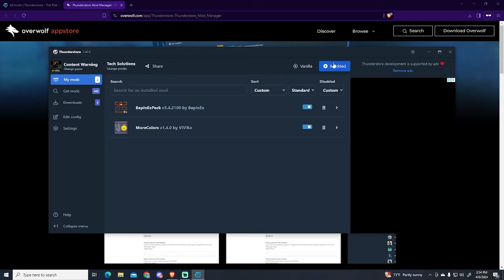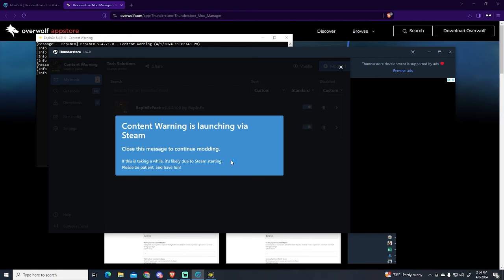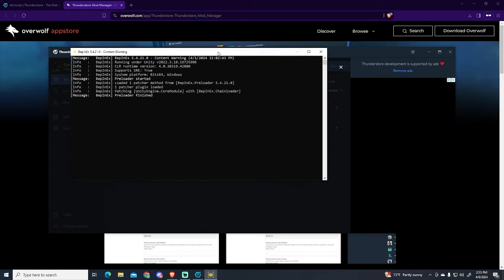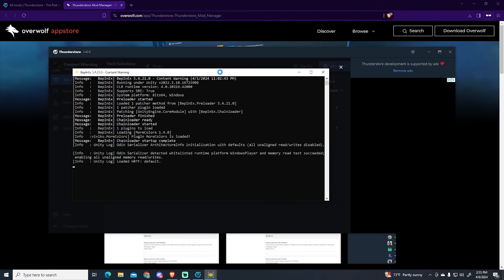Now we need to launch the game with this button right here. It's important because otherwise the mods will not work. So you just click right here and now let's wait a few seconds. You can see how this CMD appears, which means everything worked fine.